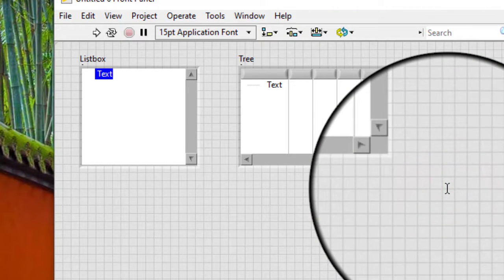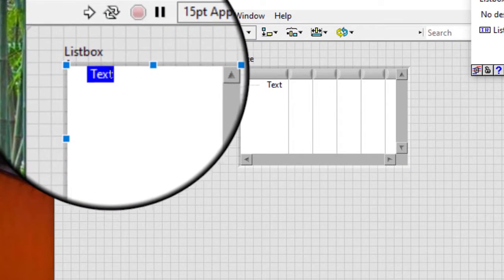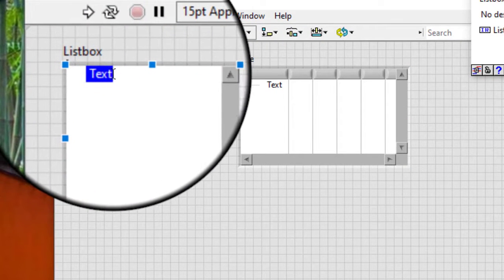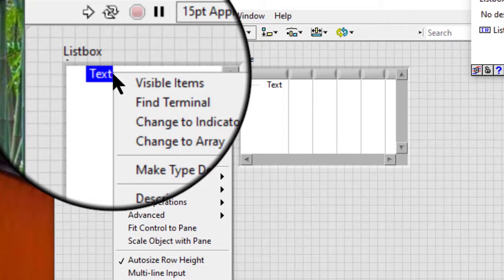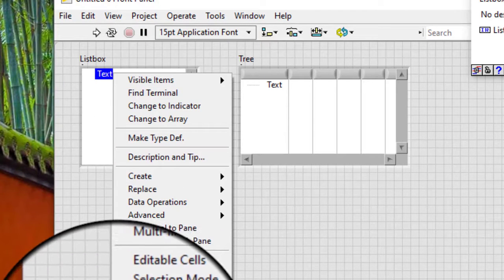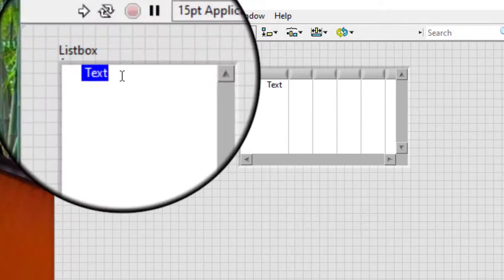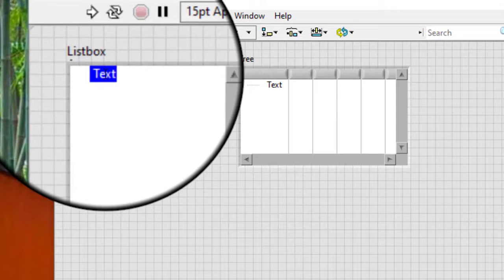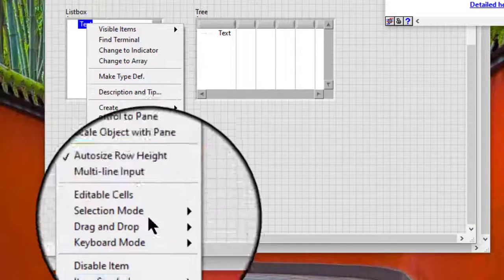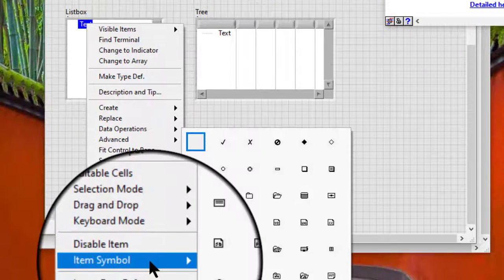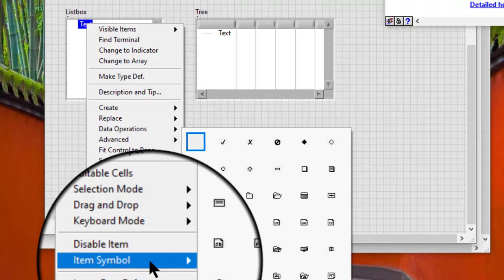Right-click an item in the list box or tree control. Select item symbol from the shortcut menu and select the symbol we want.